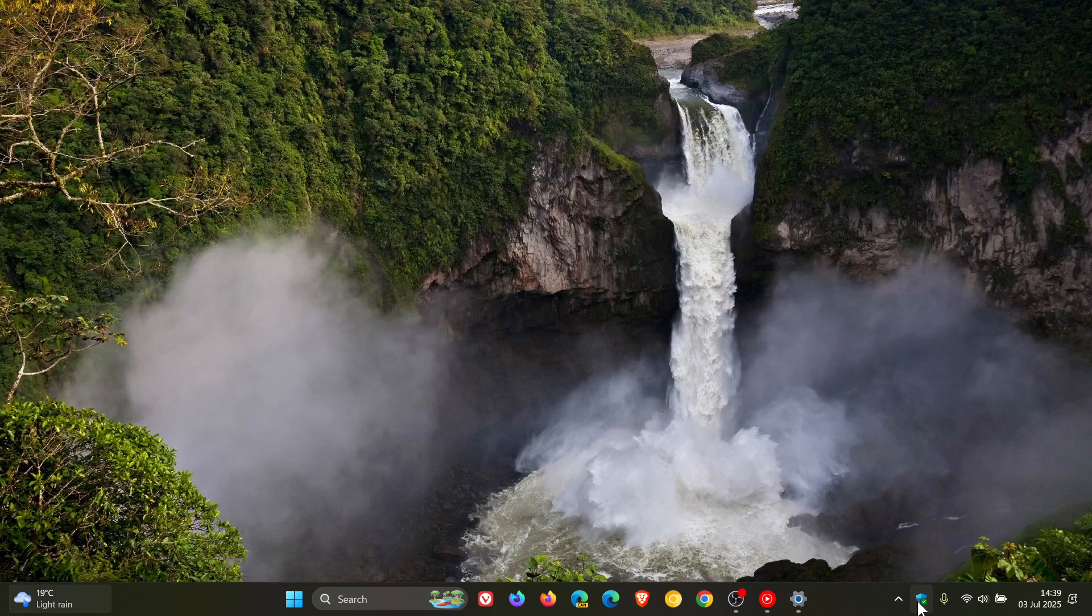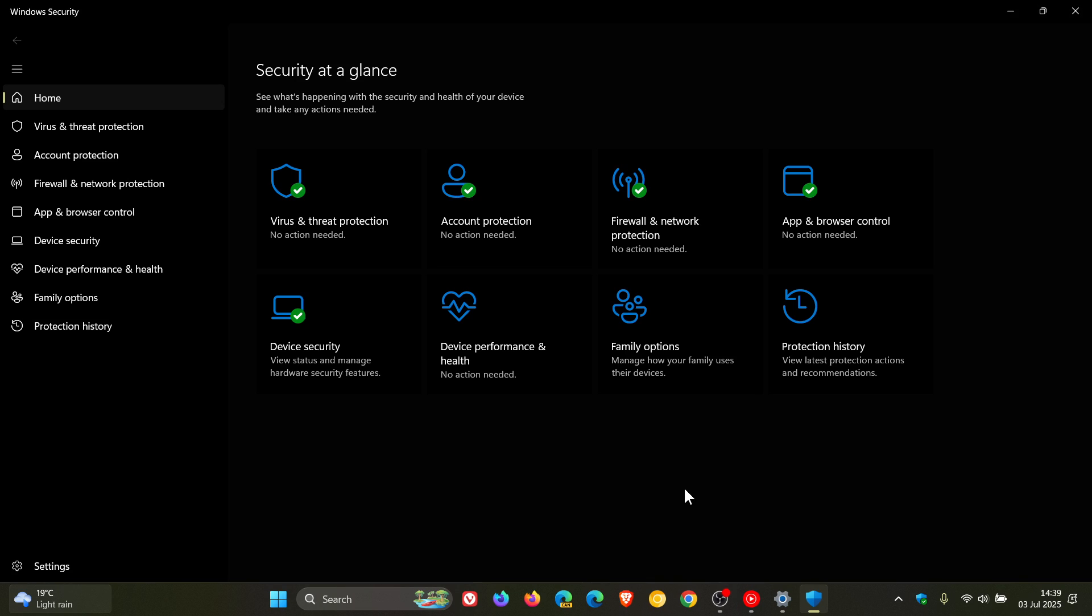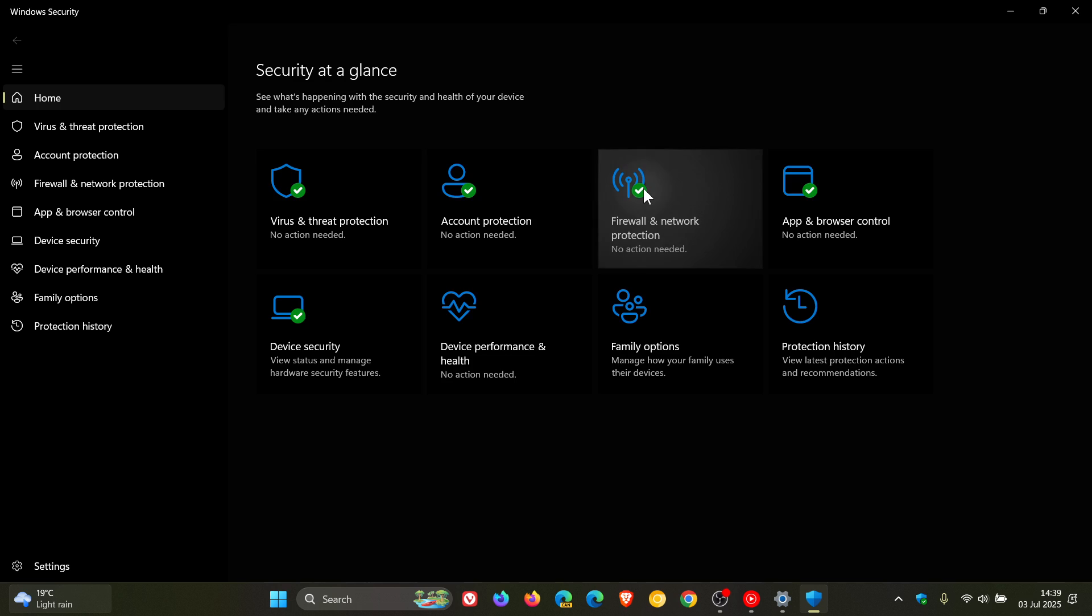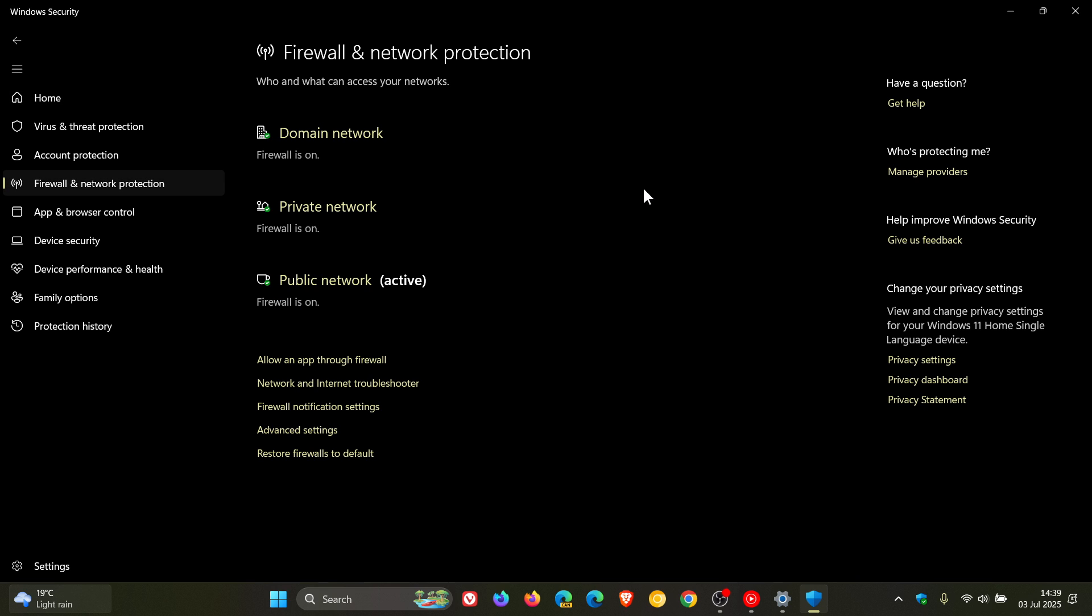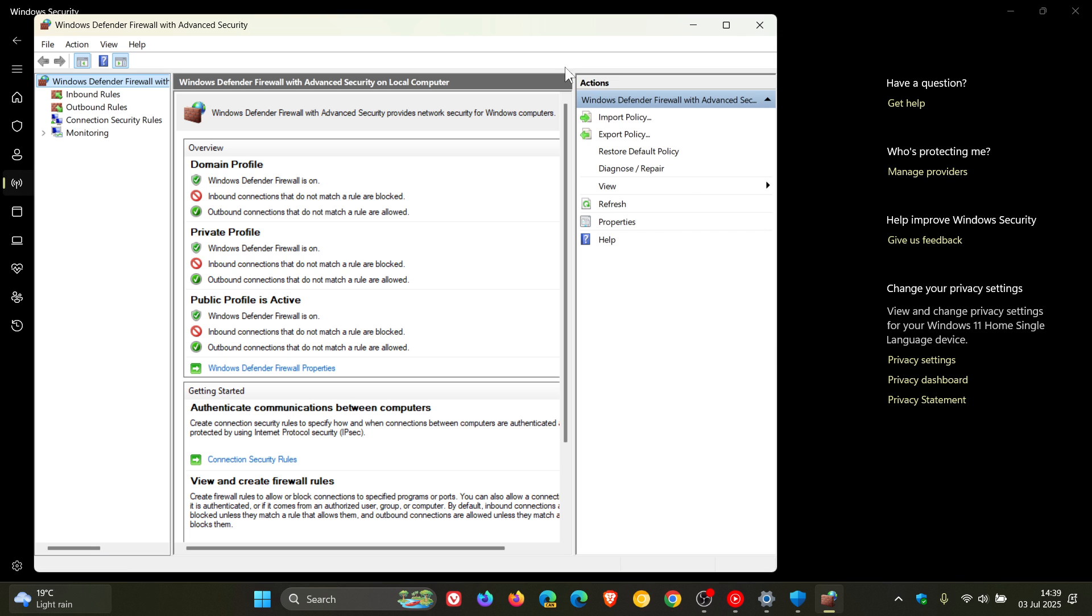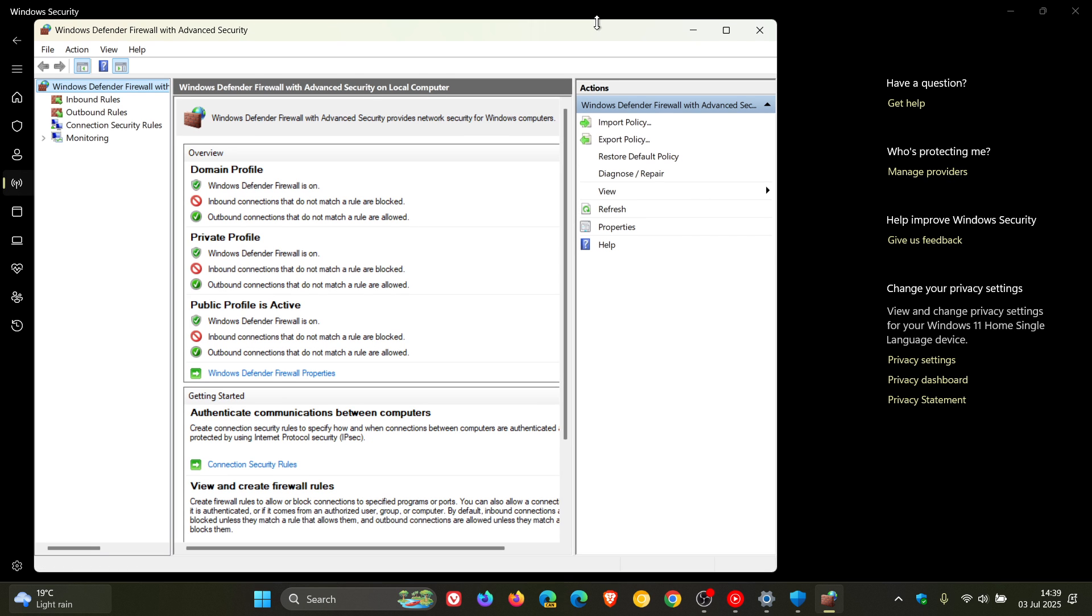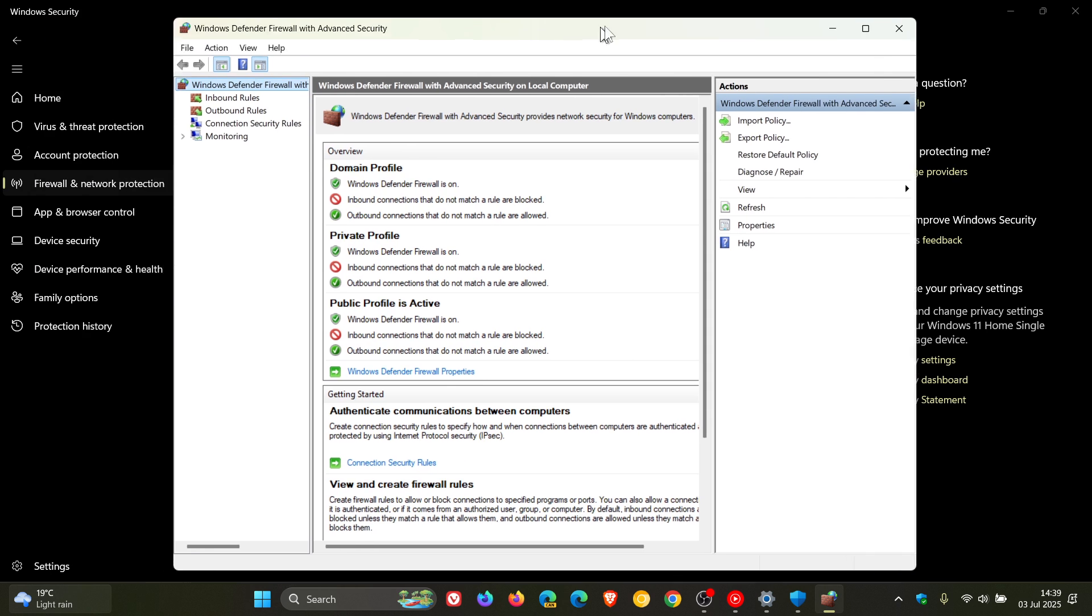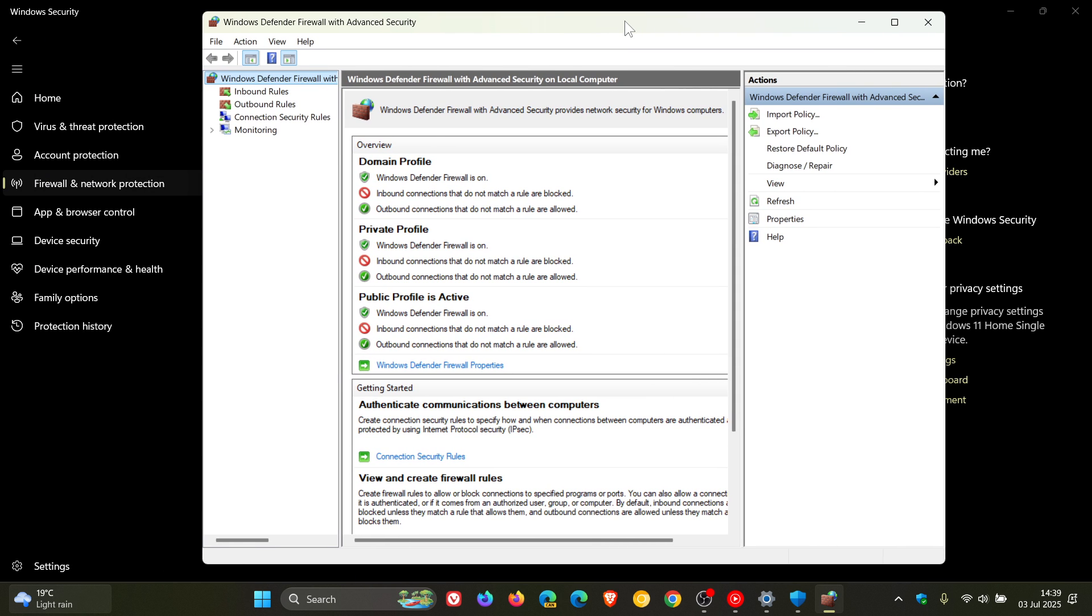So Windows Firewall with advanced security, if we head to Windows Security, Firewall and Network Protection, this is what Microsoft is talking about. Windows Defender Firewall with advanced security.